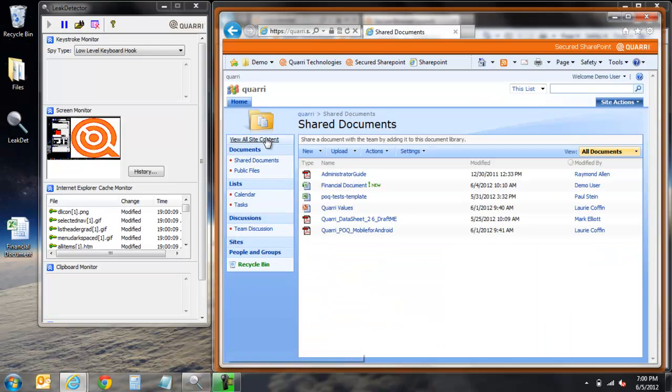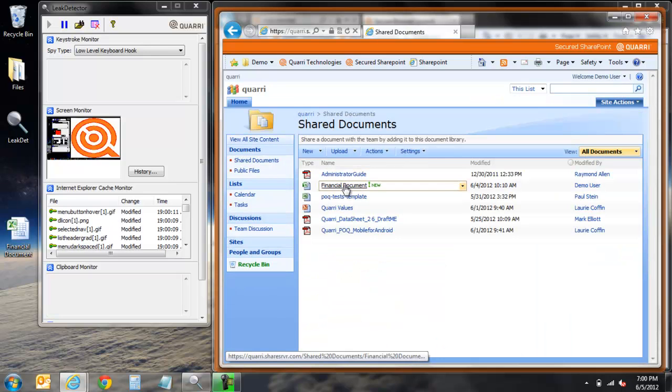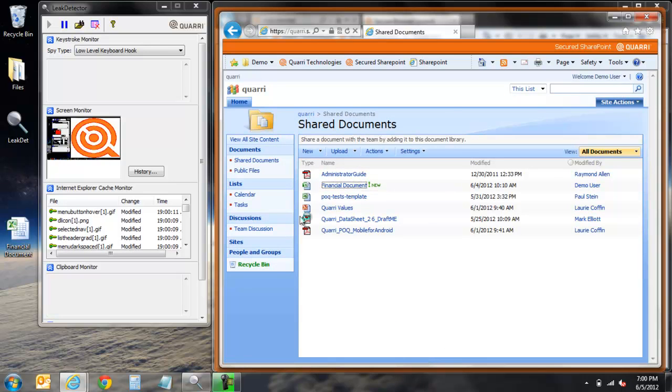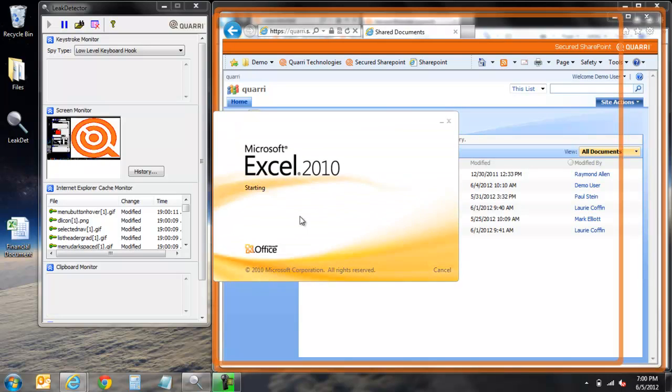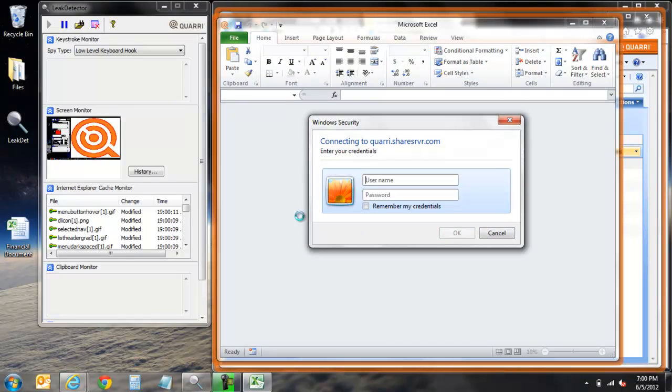As we proceed back into our secured SharePoint, we'll navigate back to the same shared documents folder as before and open the same sensitive financial statement. As we open the document, you'll notice that once again, our login details are not being captured by leak detector.